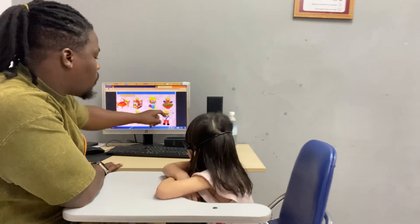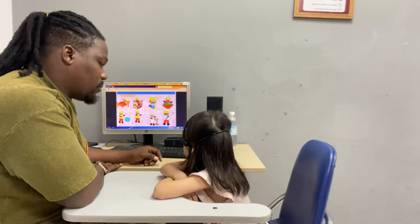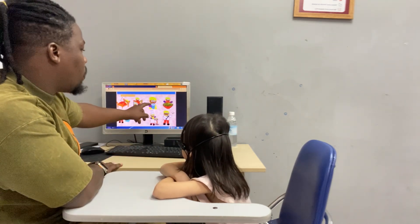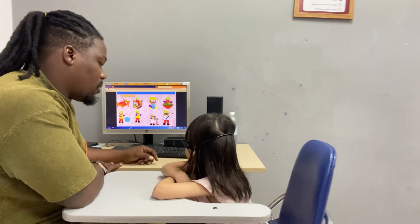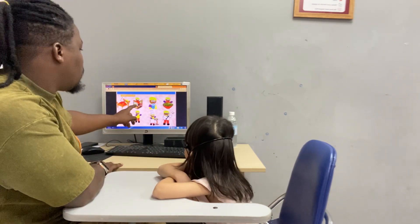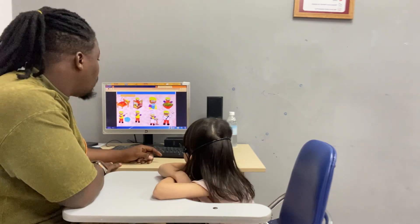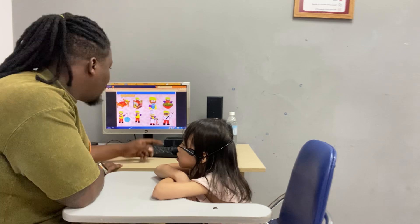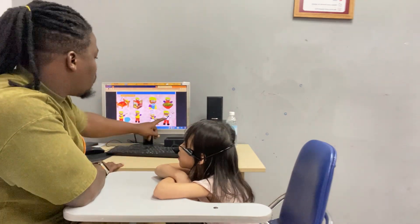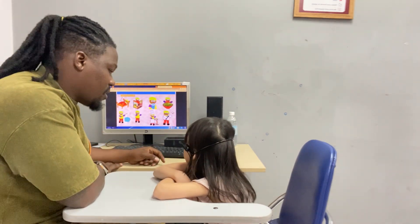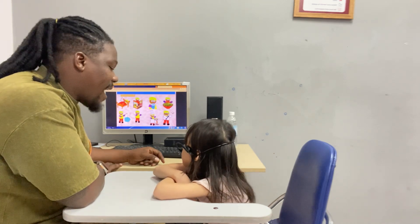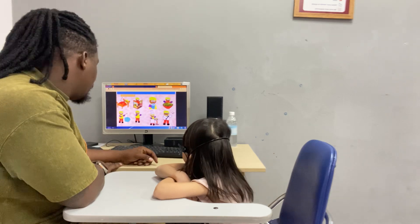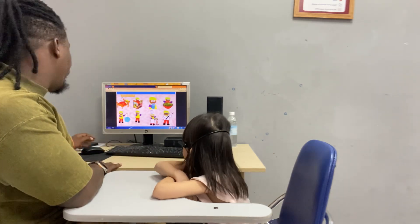Now, can you tell me what are you doing here? What are you doing here? I am drinking. You are drinking. What are you doing here? I am drinking. What are you doing here? And what are you doing here? I am singing. Good. And what are you doing here? I am cooking. Cooking. Very nice.